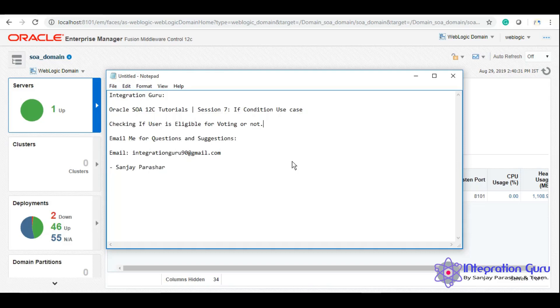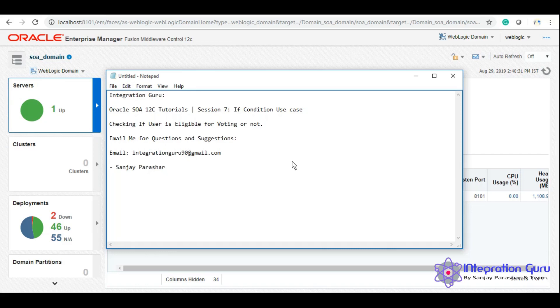Hello everyone, this is Sanjay Parashar and welcome back to our channel Integration Guru. Today we will learn about if condition using one of the SOA composites using BPEL component, and we will be checking if a user is eligible to vote or not.